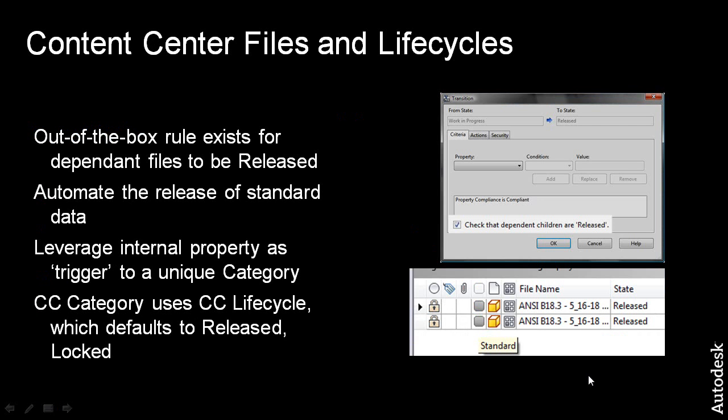Now, for Content Center files, these are files that are standardized components that come out of either the SQL tables or there's a desktop content option within Inventor. These files are the standard hardware, and if you are using this particular hardware with Vault,